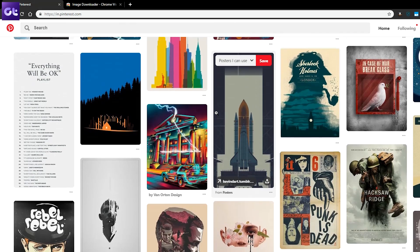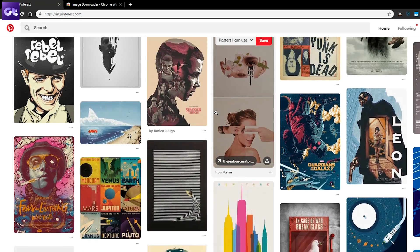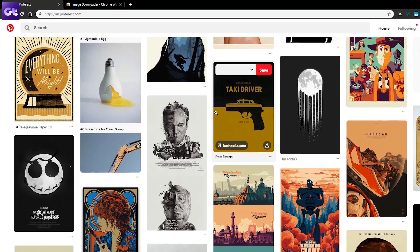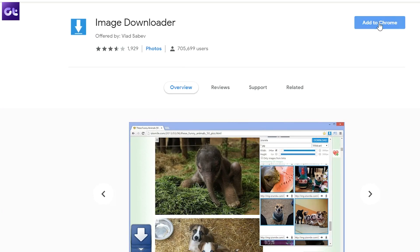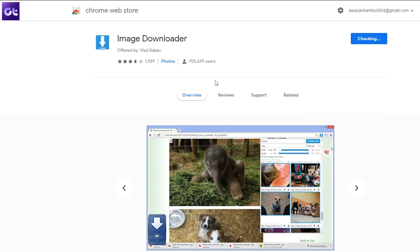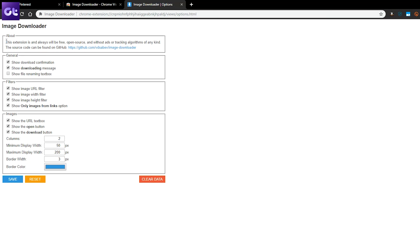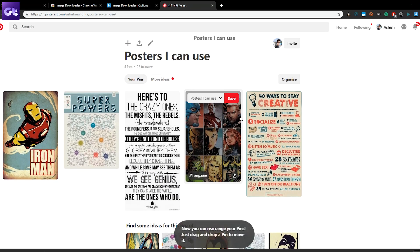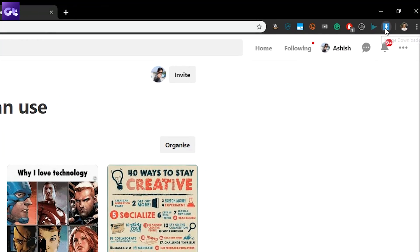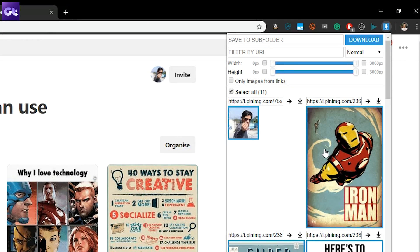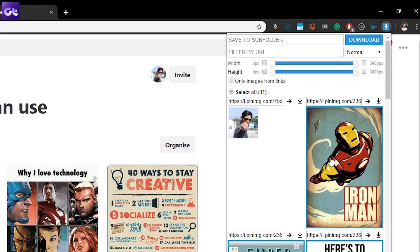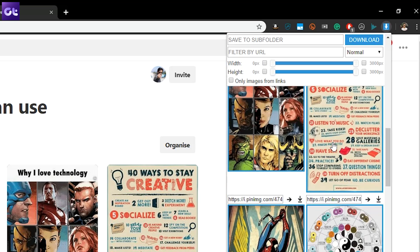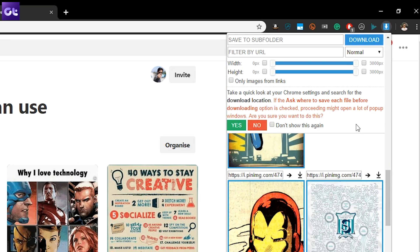If you want to download multiple images from a Pinterest board on your PC, we have a solution for that as well. You'll need to use a Chrome extension that goes by the name Image Downloader. The extension isn't limited to Pinterest only — you can use it to download multiple images from any website. Open Pinterest and navigate to the board from where you want to download images, then click on the Image Downloader icon. From the pop-up, check the Select All option. If you don't want to download an image, click it once in the pop-up window and it will be removed from the selection. Finally, hit the Download button.